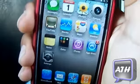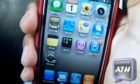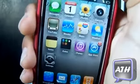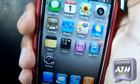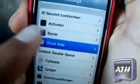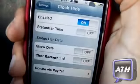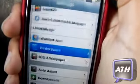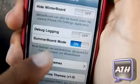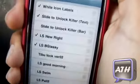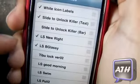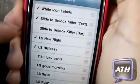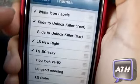Once you have downloaded those two tweaks from Cydia and got the two themes from the description below, transfer them through SSH onto your device. Then go to Settings and scroll down until you see Clock Hide. Enable just the top option so it hides your lock screen clock. Next, go to WinterBoard — make sure you have WinterBoard on your device — go to Themes and enable LSB Glossy, LS New Write, and Slide to Unlock Killer Text.